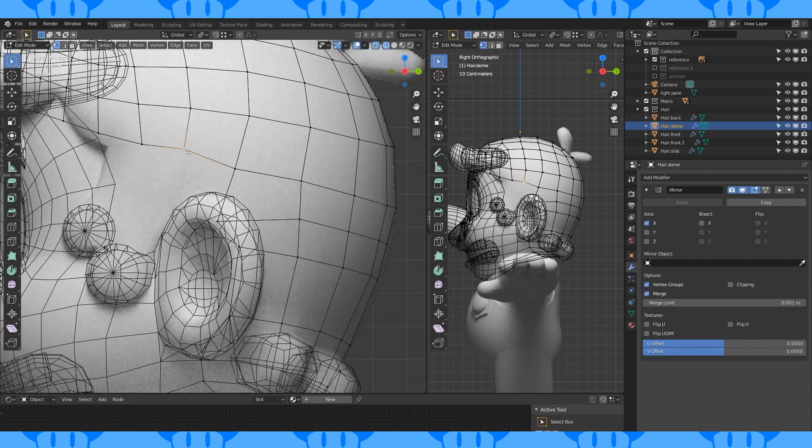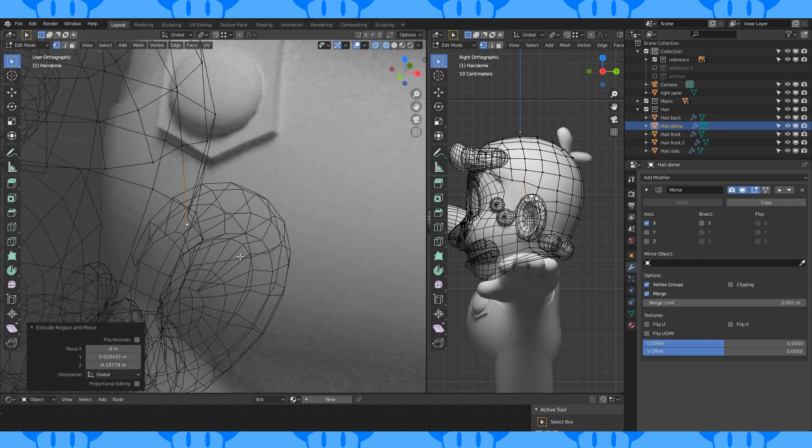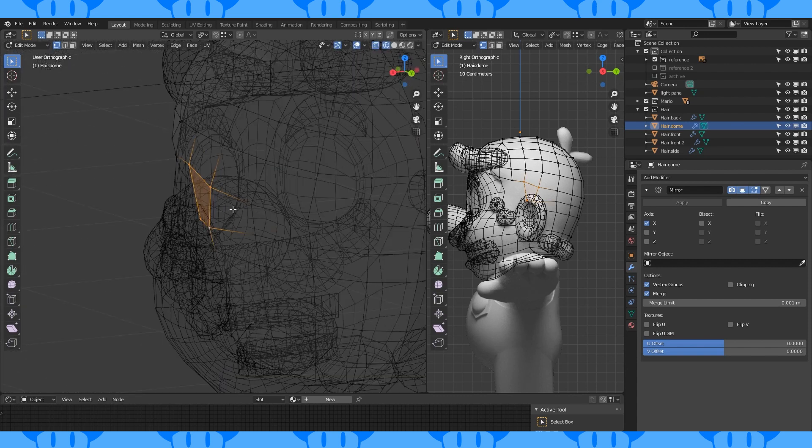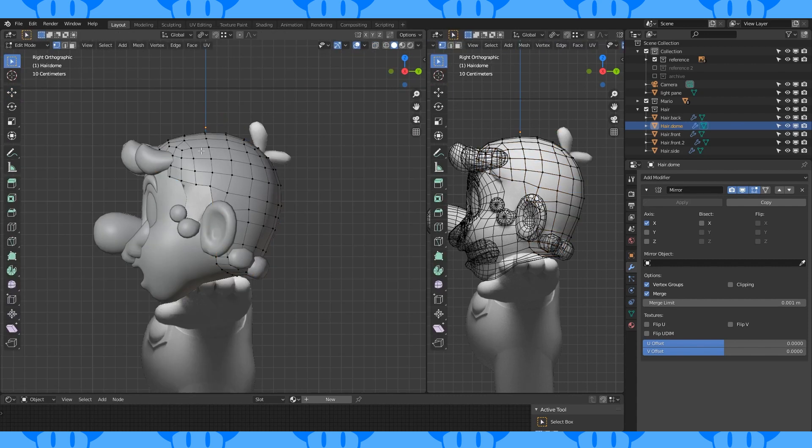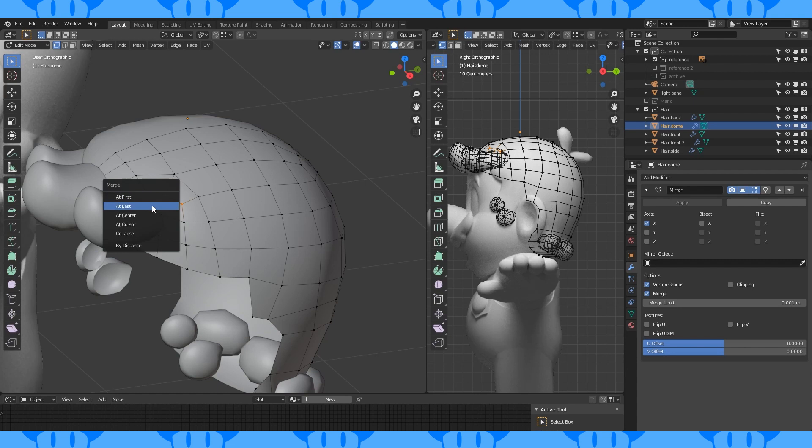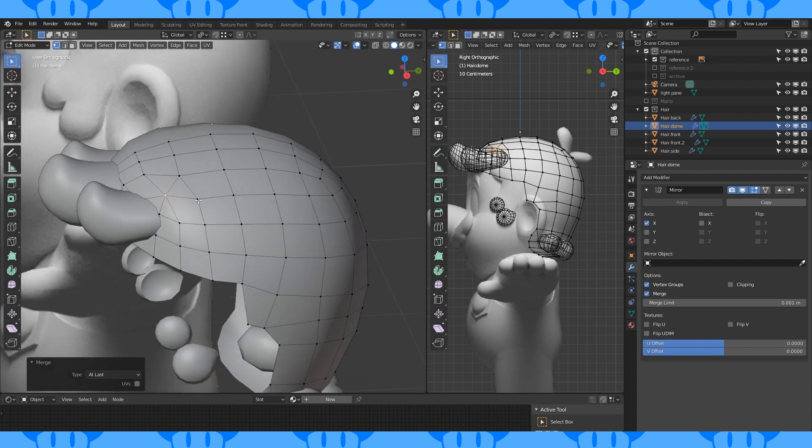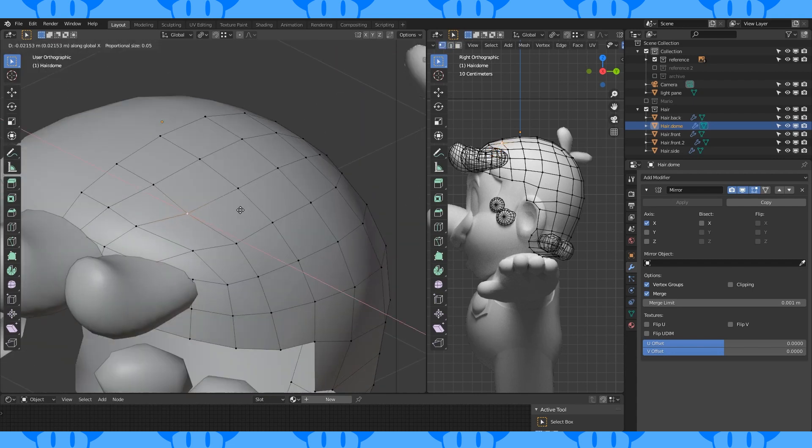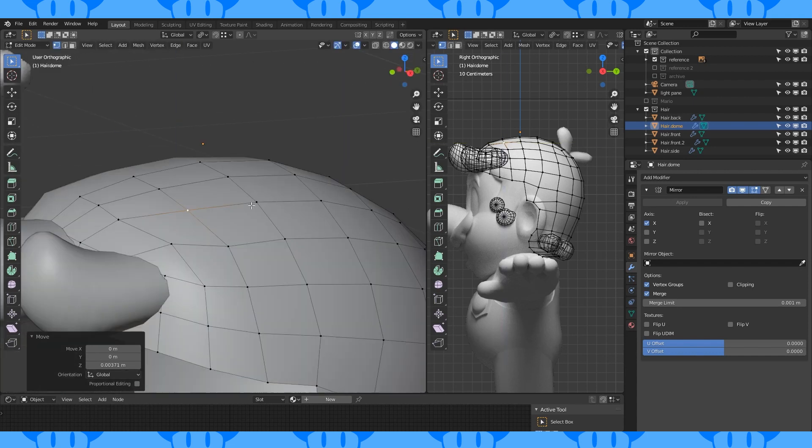Select this vertex and extrude it down. Create a face here. Select these three vertices. With the middle one last, merge on last with M. Select these two edges and dissolve them with X. Smooth stuff out.